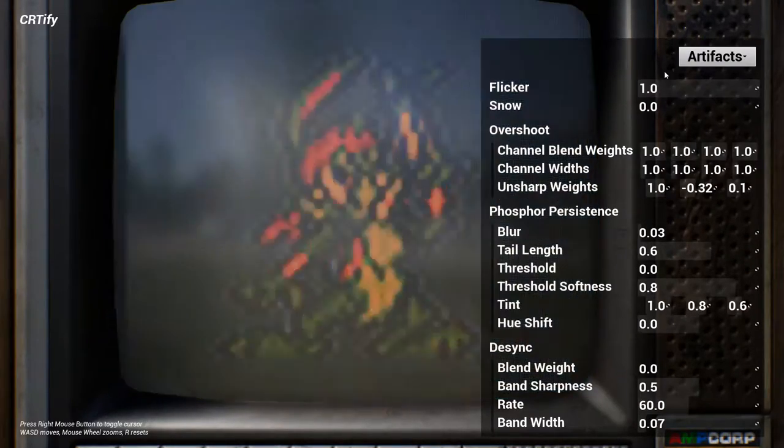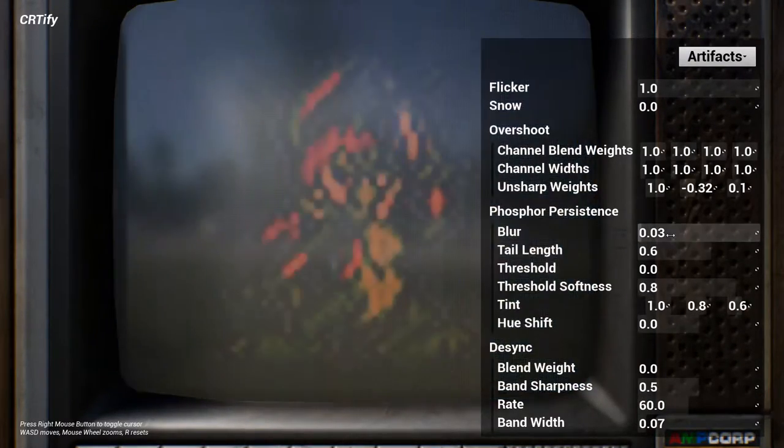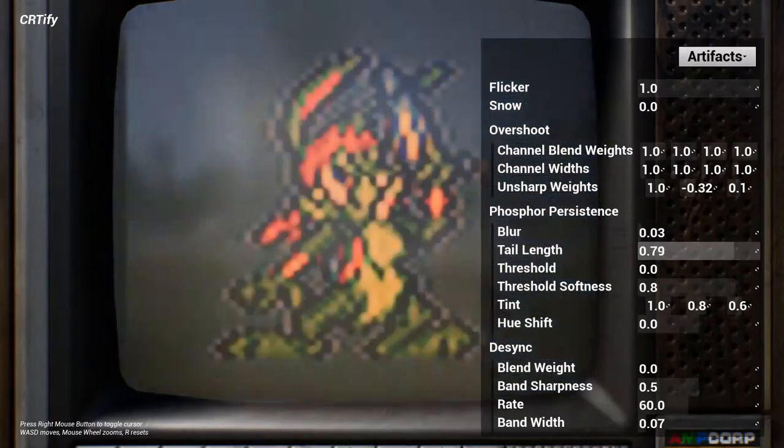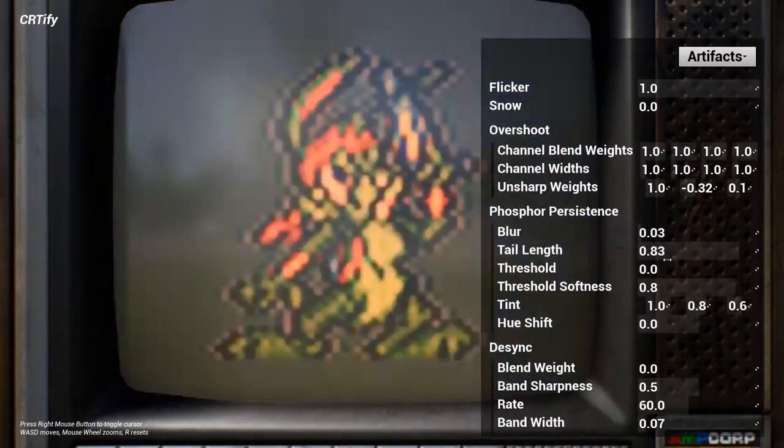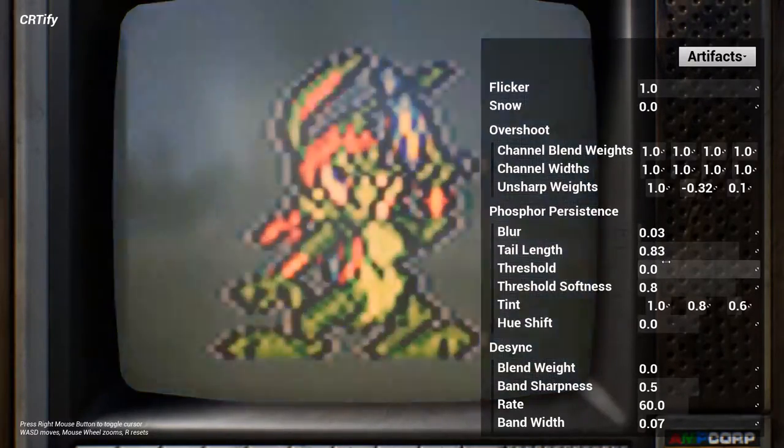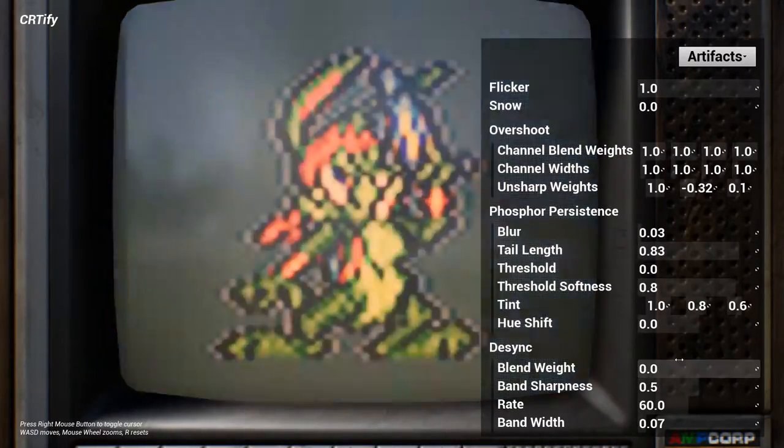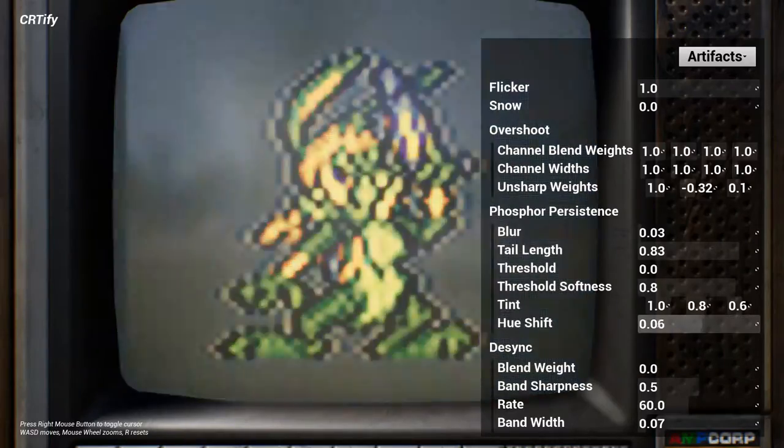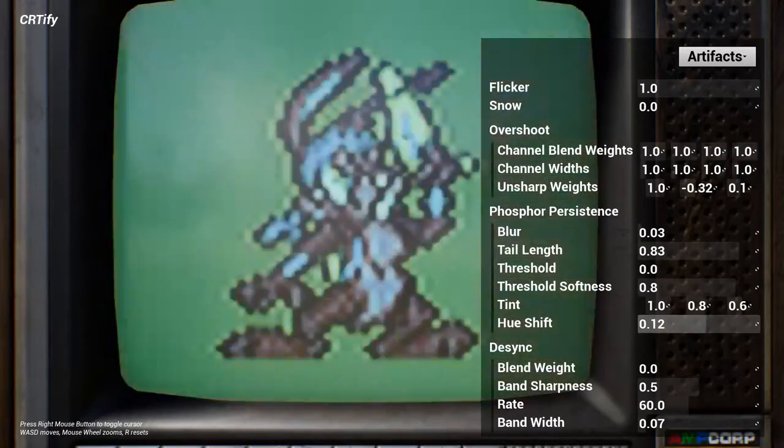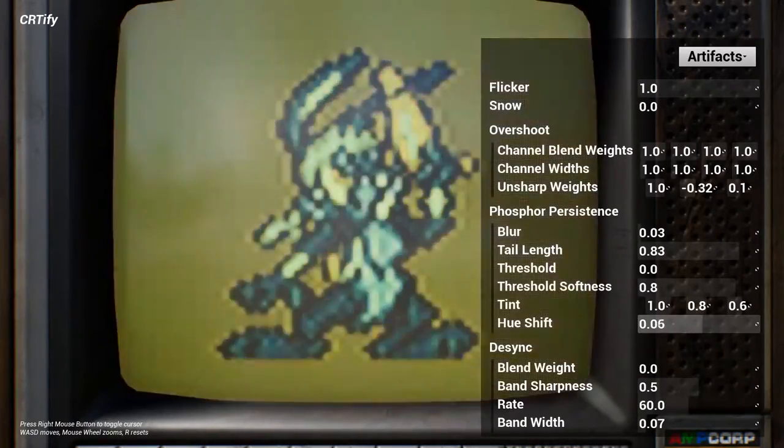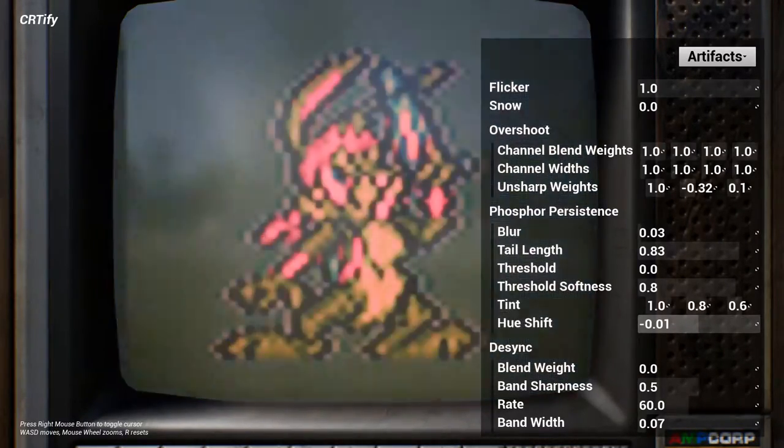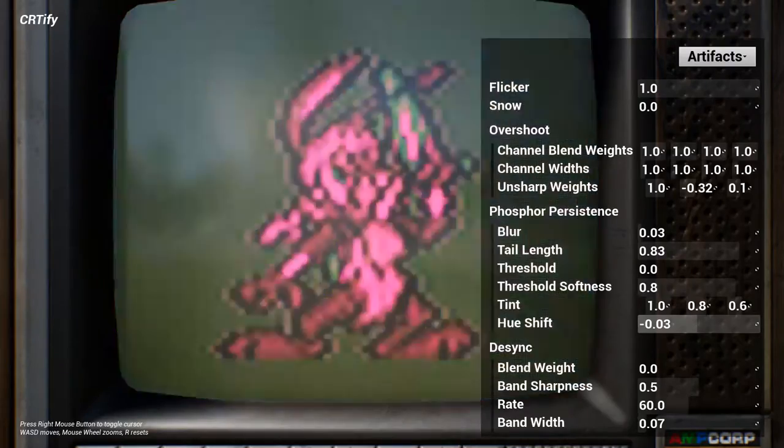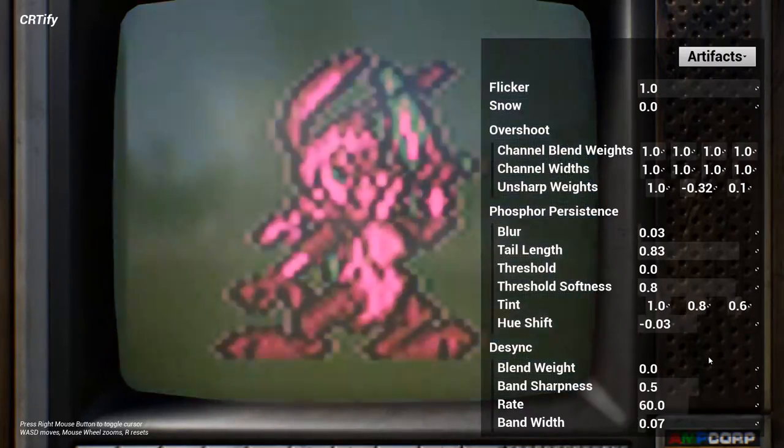Certify is a suite of effects for Unreal Engine that help you recreate the look of old CRT televisions and computer monitors. It's designed with authenticity in mind, meaning it simulates both the good and the bad qualities of this era of display hardware.